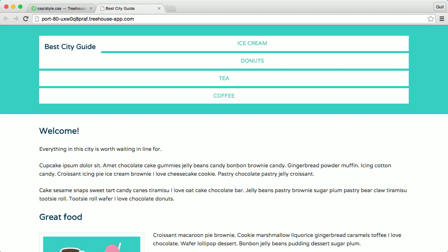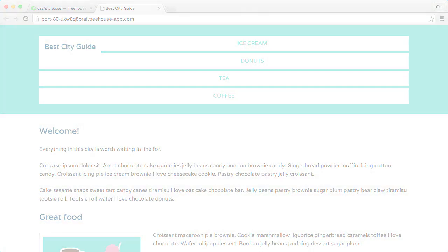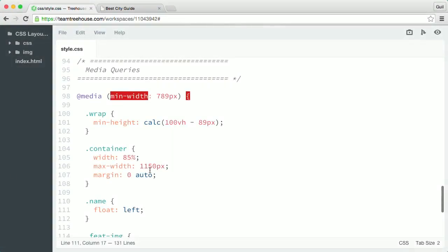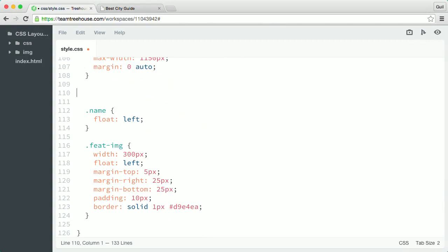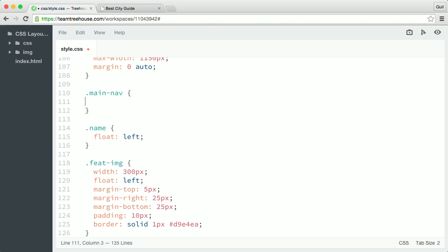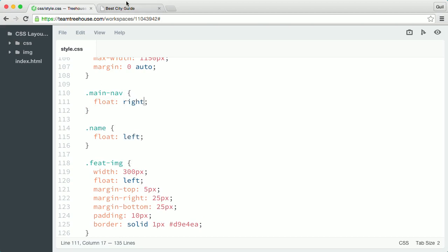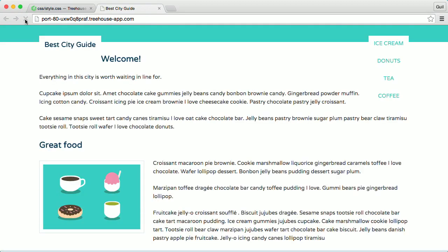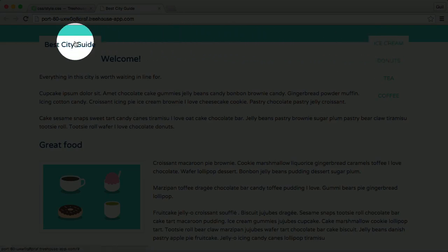You can also put several floats on the same line. To adjust this layout, I'm going to apply a float to the main nav element — I want to place the navigation on the right side of the header. Back in my style sheet, inside the media query, and right above the name rule, I'm going to create a new rule that targets the class main nav. I'll give it a float property and set the value to right. When I go back and refresh the page, we can see that both the name and main nav elements are now on the same line.